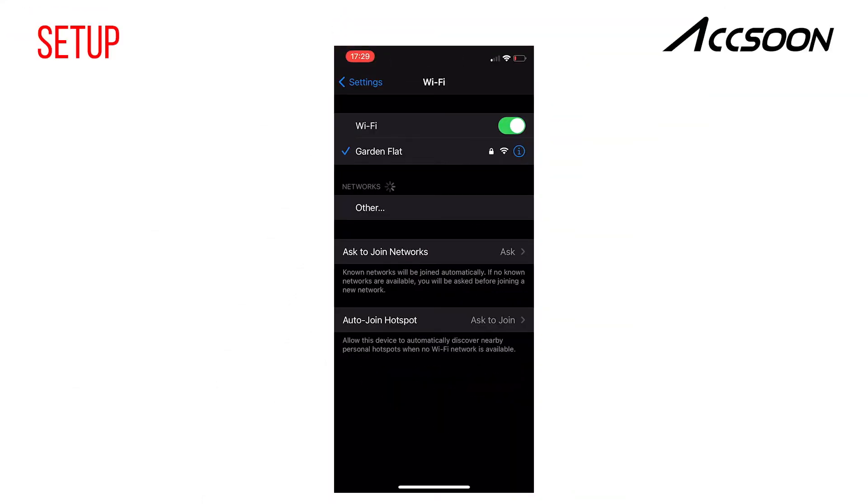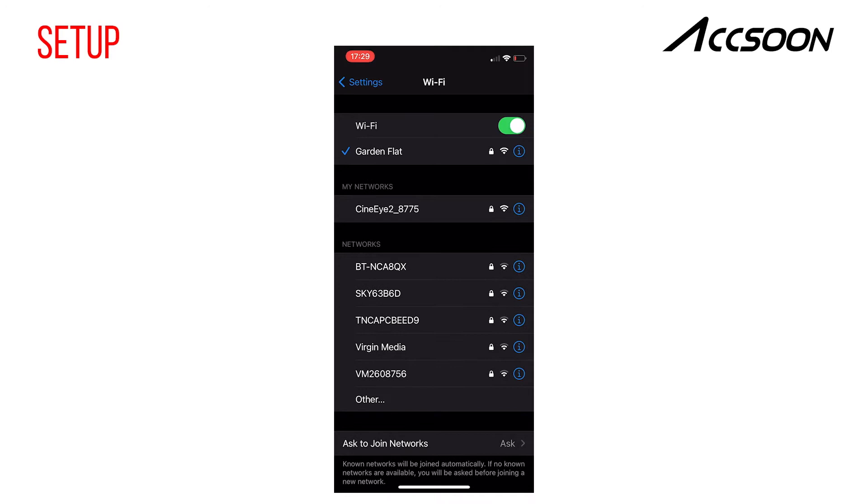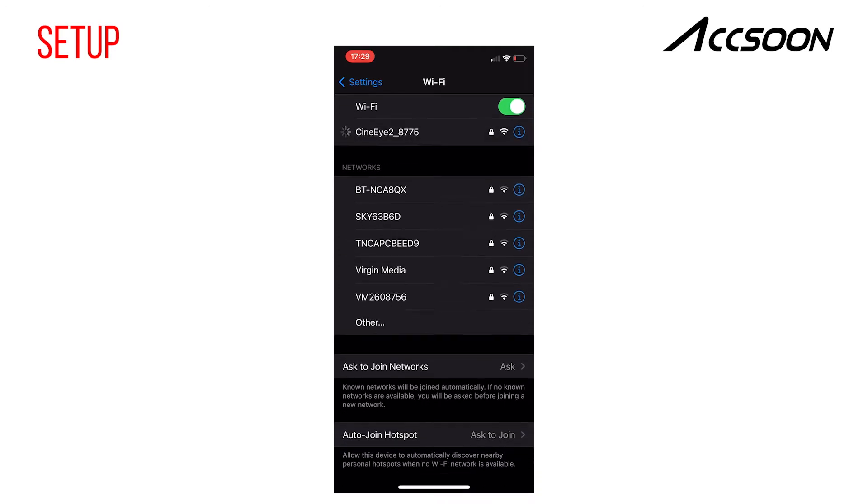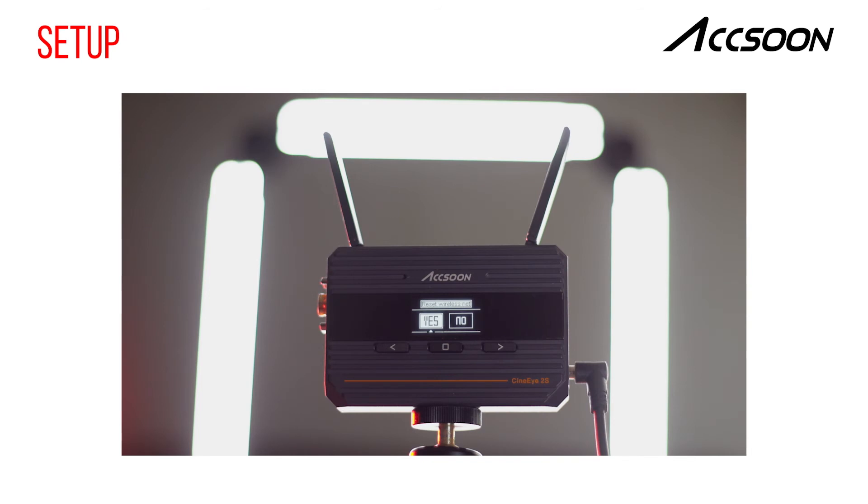After powering on your CineEye, go to your device's Wi-Fi setting page and wait for the CineEye to appear as a Wi-Fi network. If the CineEye does not appear, you can reset the Wi-Fi network by pressing three times on the center shortcut key on your device, then follow the instructions on the display.